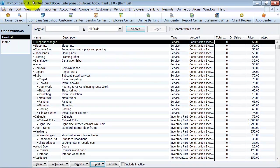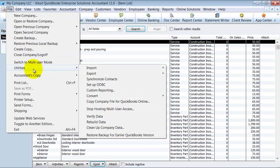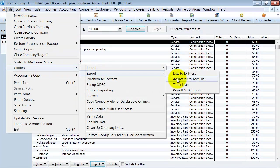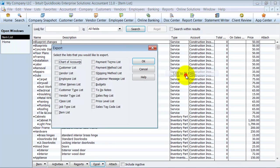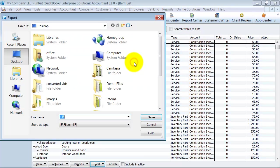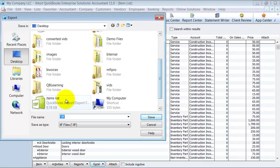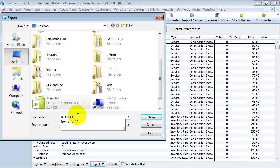What I can do is go up to File, down to Utilities, export my list to IIF file. I'm going to export my items list, and I'm going to call it items list. I already have one, so I'm just going to replace it. You want to make sure that .IIF is still on the end.